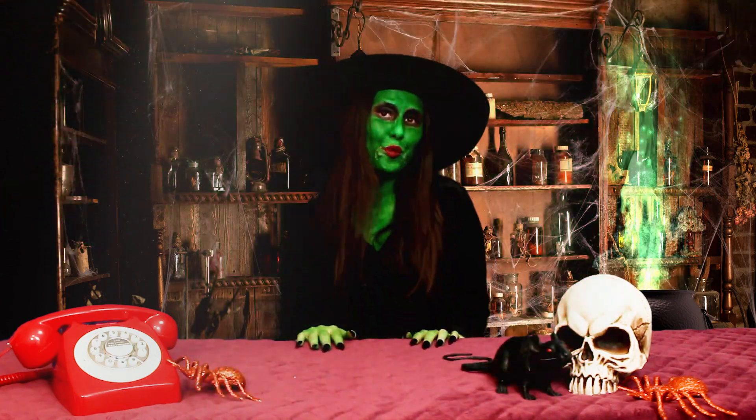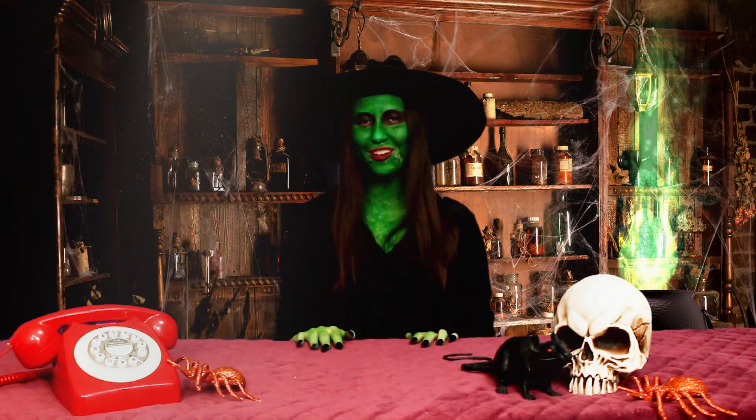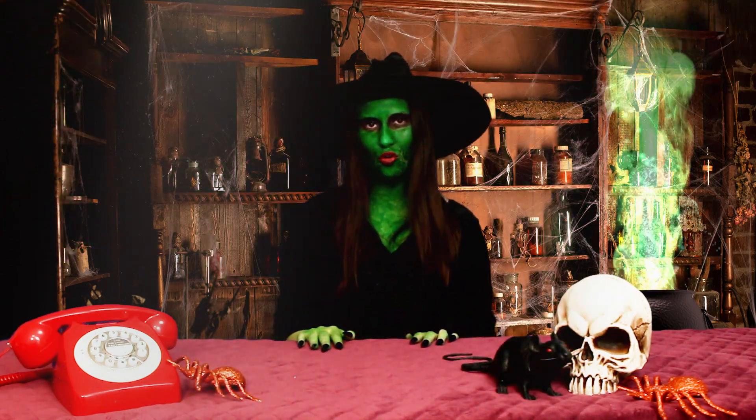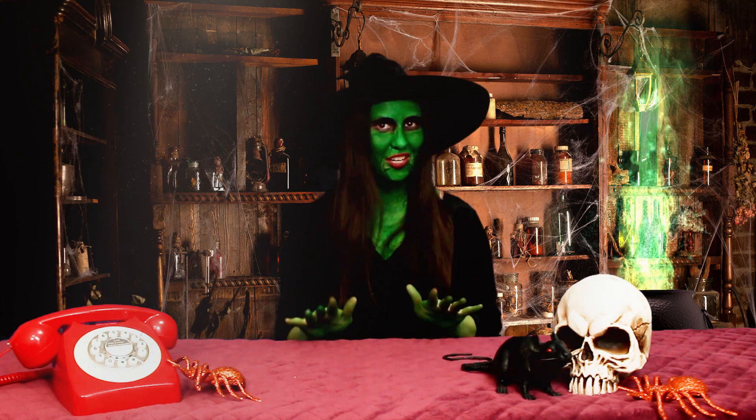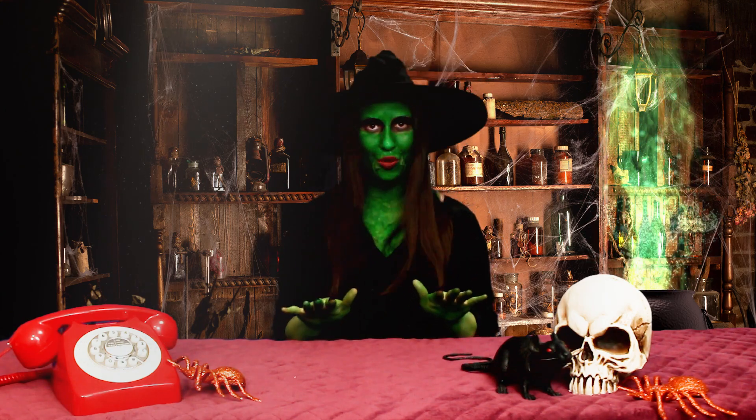Wasn't that fun? I hope you got some creepy inspiration for your next video. Stay tuned for more spooky tutorials this Halloween.